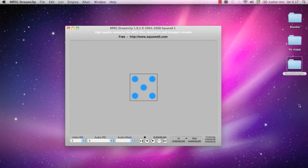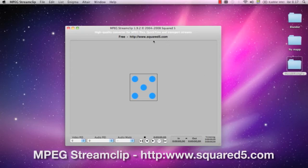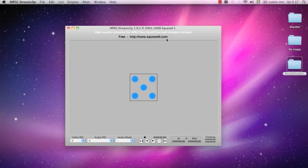I'm using a program called MPEG Streamclip from squared5.com. It's free to download and really good. I'm not sure what program to use if you're a PC user because I'm a Mac user.